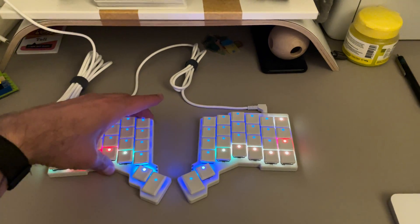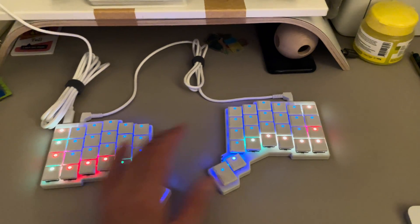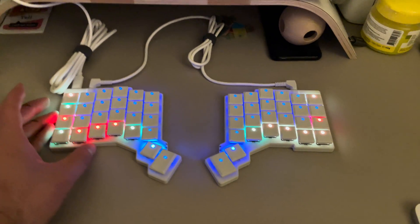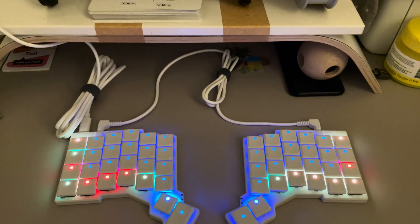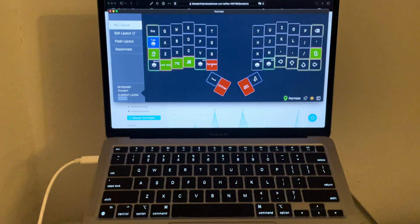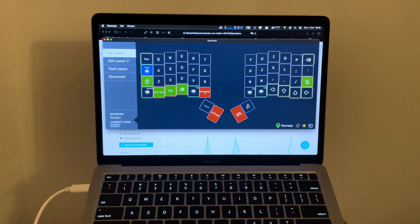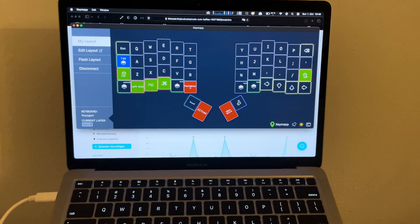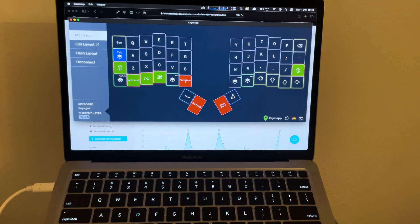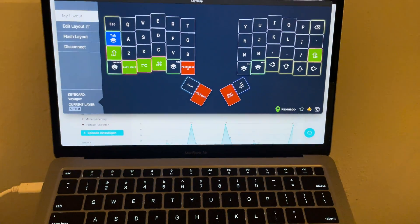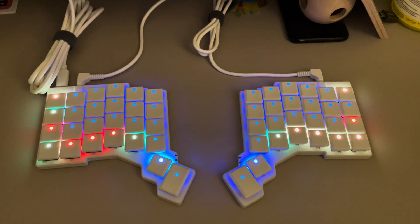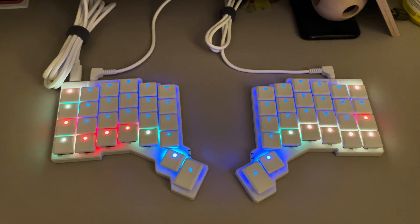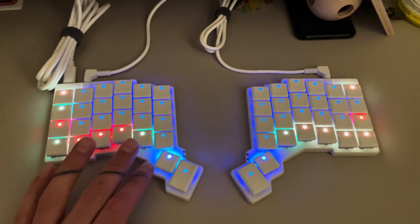On my Mac I have opened the app KeyMap, and this shows you the layout of the active layer at the moment. This is my base layer, and I have set up some keys to switch to different layers.